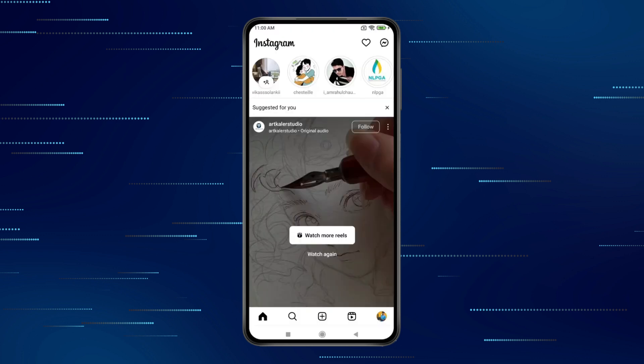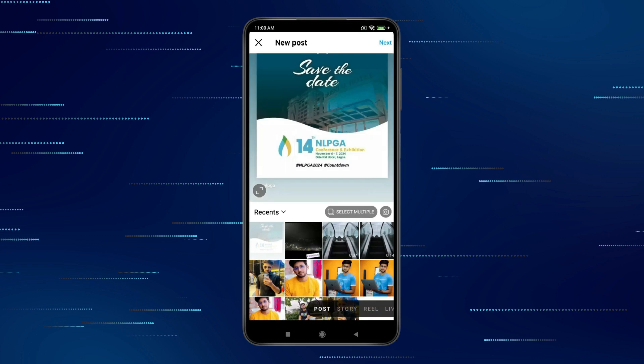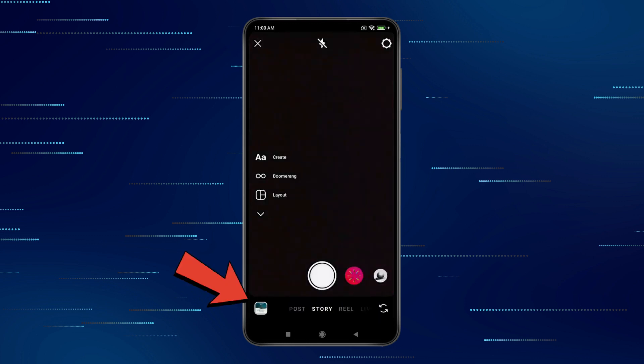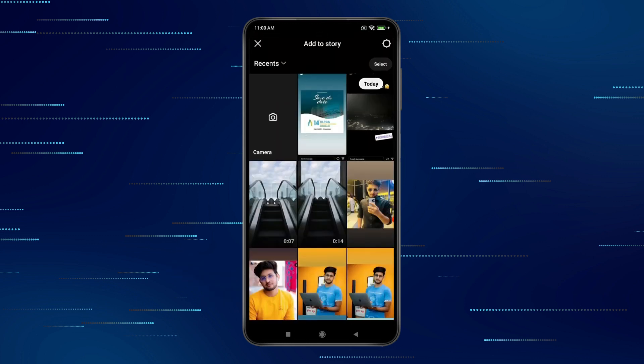After taking the screenshot, you have to click on the plus icon. Now click on Story. Click on this, and select the screenshot you took.